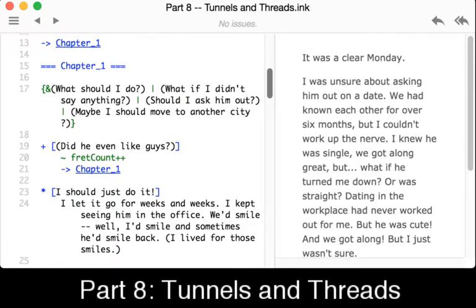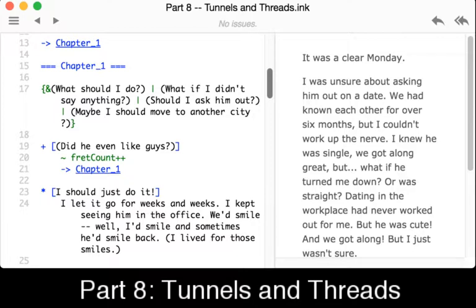Tunnels and threads are two different approaches to the similar problem of labeled options and gather points. Similar to how we saw in a previous video — gather points could collapse options down using the minus sign for choices that didn't divert anywhere else, and labeled options let us check if a choice was made and act on it. A tunnel similarly allows us to take a knot or stitch, go to it, and then come back — as if it were a tunnel through the flow — instead of branching off to a different path.